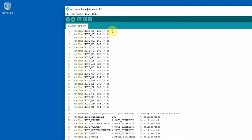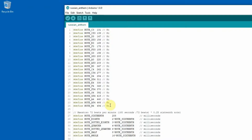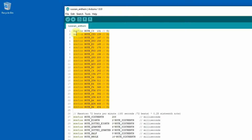This is the anthem sketch. The first part contains definitions for notes which I use in the anthem, and for each note I define its frequency.